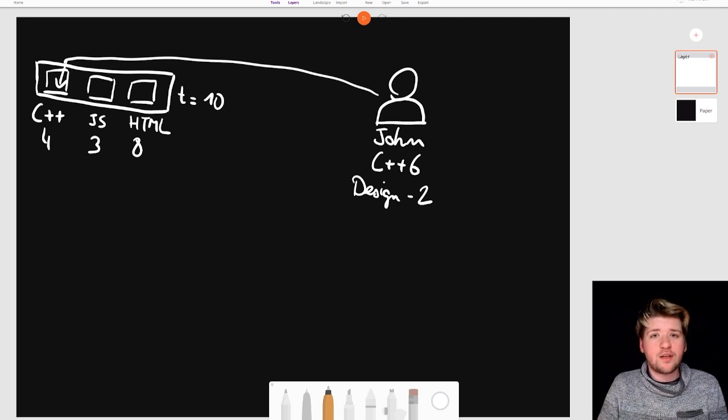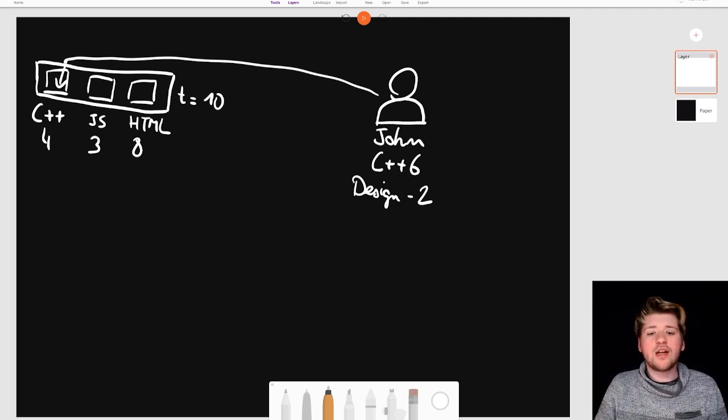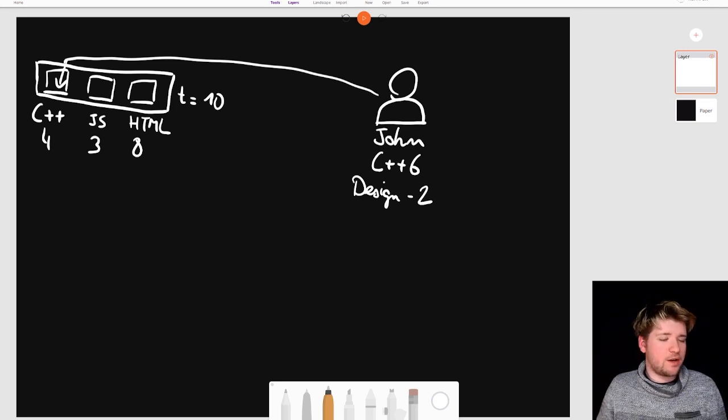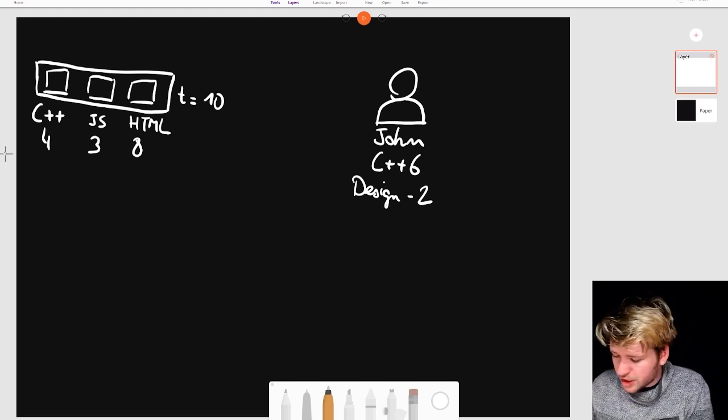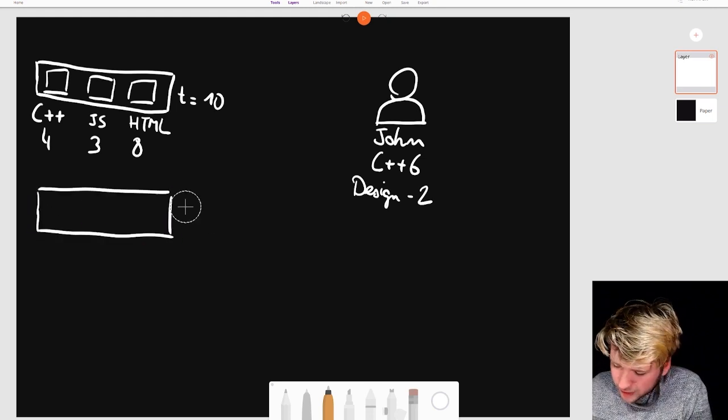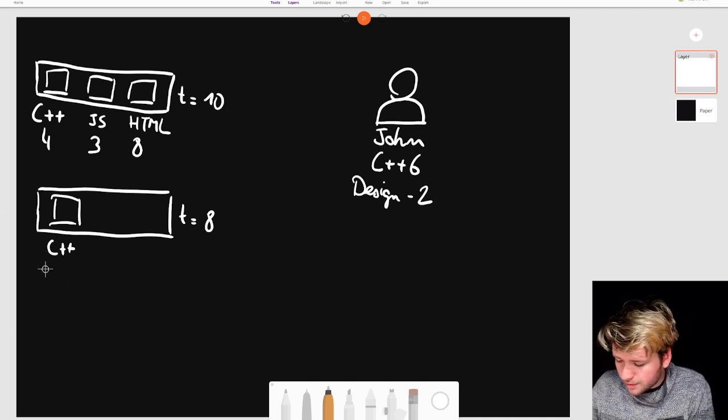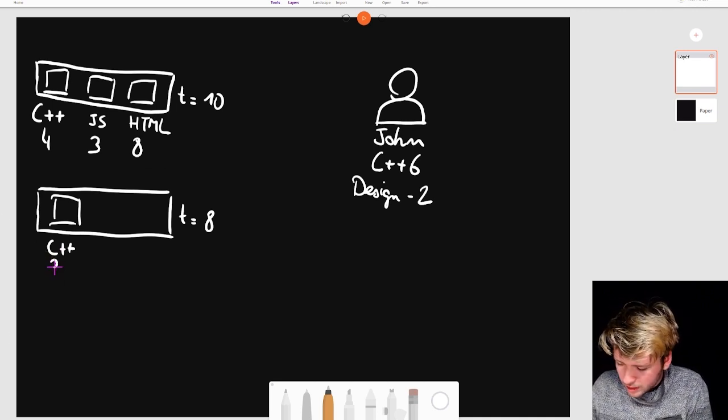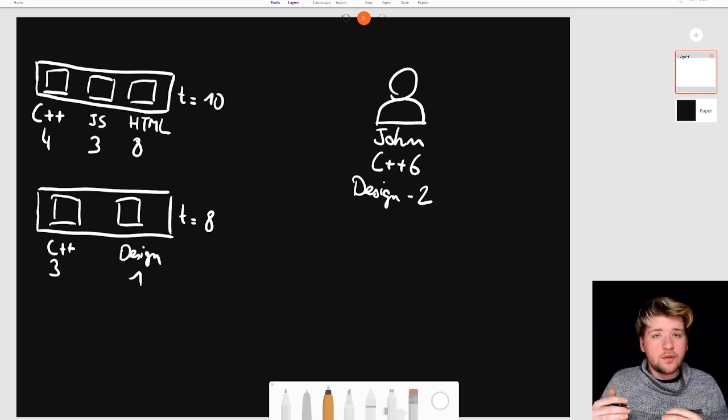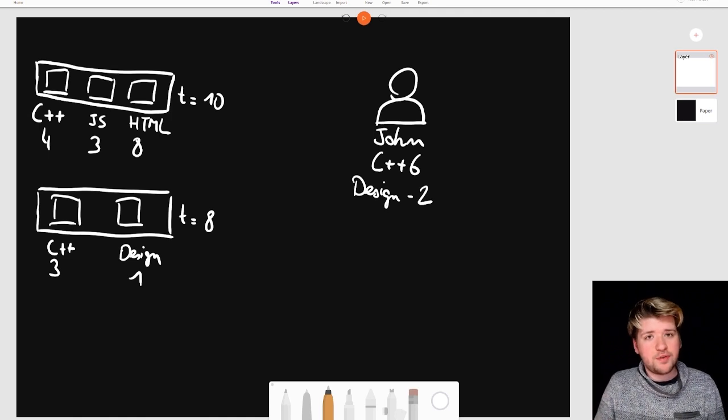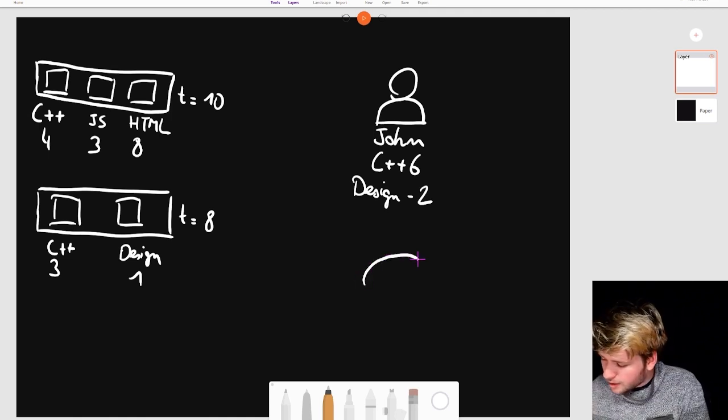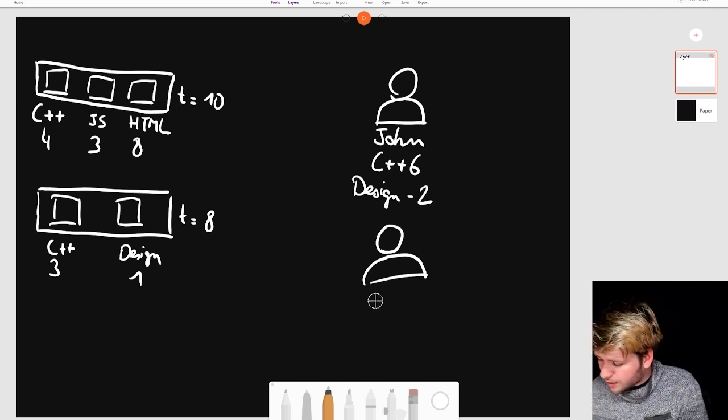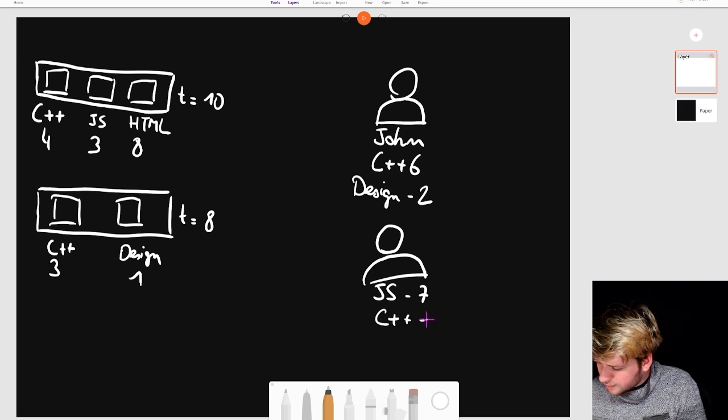To complete a project you have to find one person for each required skill. You cannot have one person for two different skills but there's a mechanic of mentoring that we'll get into in a second. Let's take another project which has for example two contributors needed. We'll have one that requires a contributor of level maybe three in C++ and one in design. So here John could fill up both positions but we are not allowed to put the same contributor in several positions at once. But let's take another contributor here who has for example JS level 7 and C++ level 2.